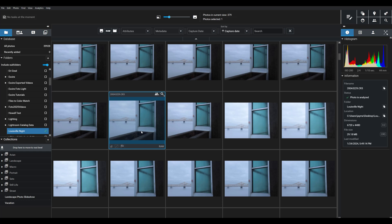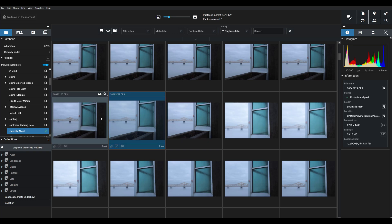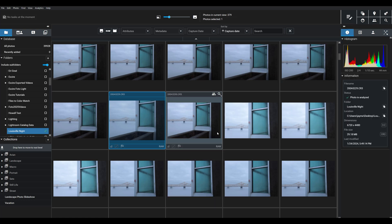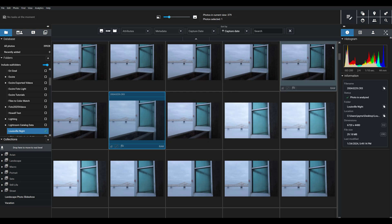This type of workflow that I'm describing would start with Exire, so here we are in Exire's latest standalone program, Exire Photo 2025. As you can see, we have our image folders and collections on the left-hand side, our image thumbnails in the center, and then various metadata and AI panels on the right-hand side. Then, in the upper right-hand corner, here's where you'll see the various AI-powered search tools, which you can use to quickly locate any of the photos in your database.